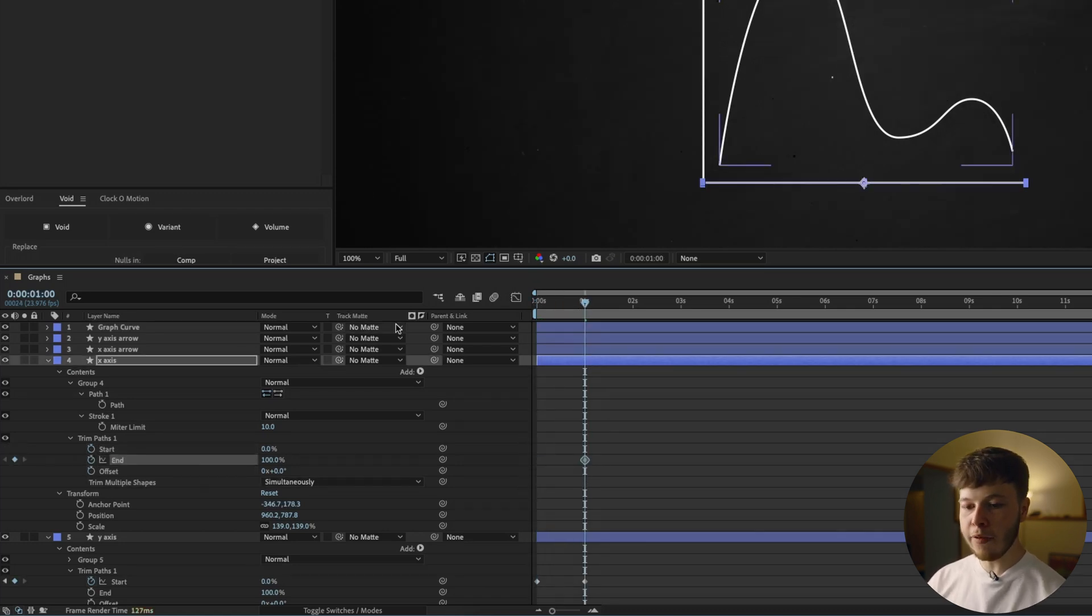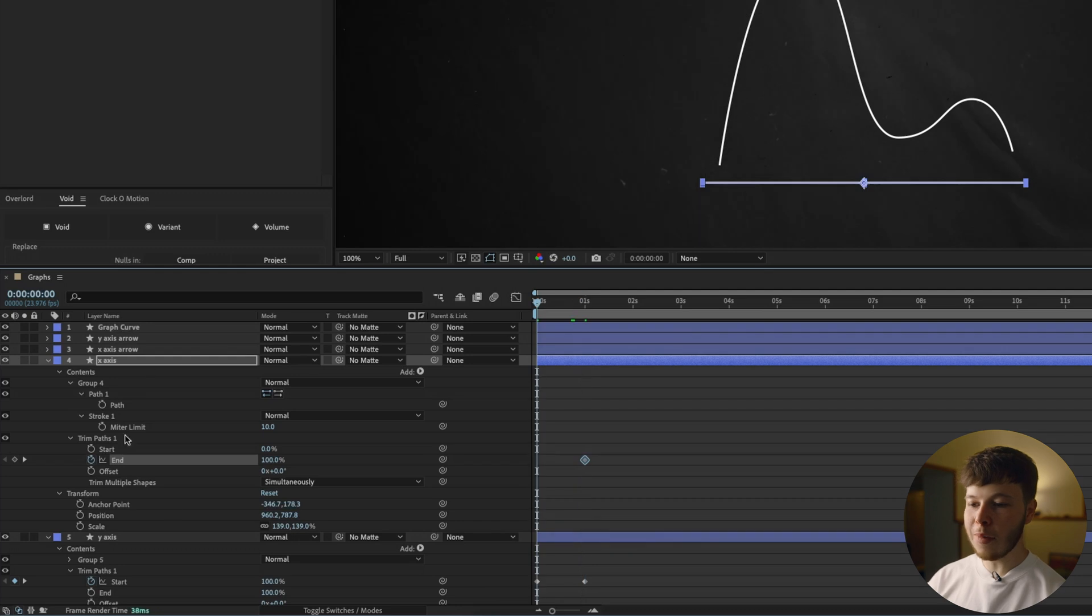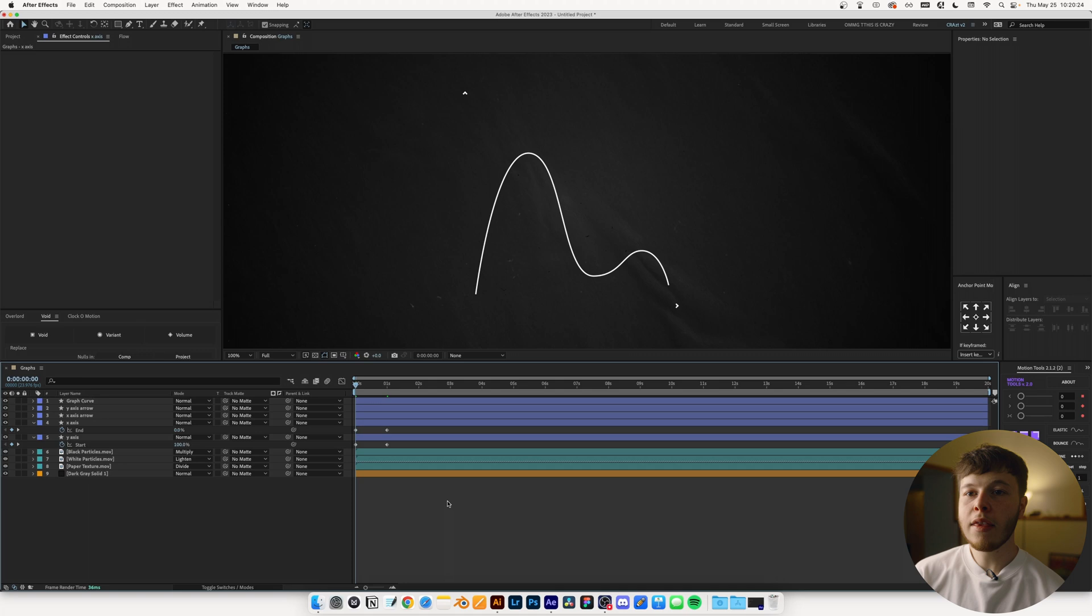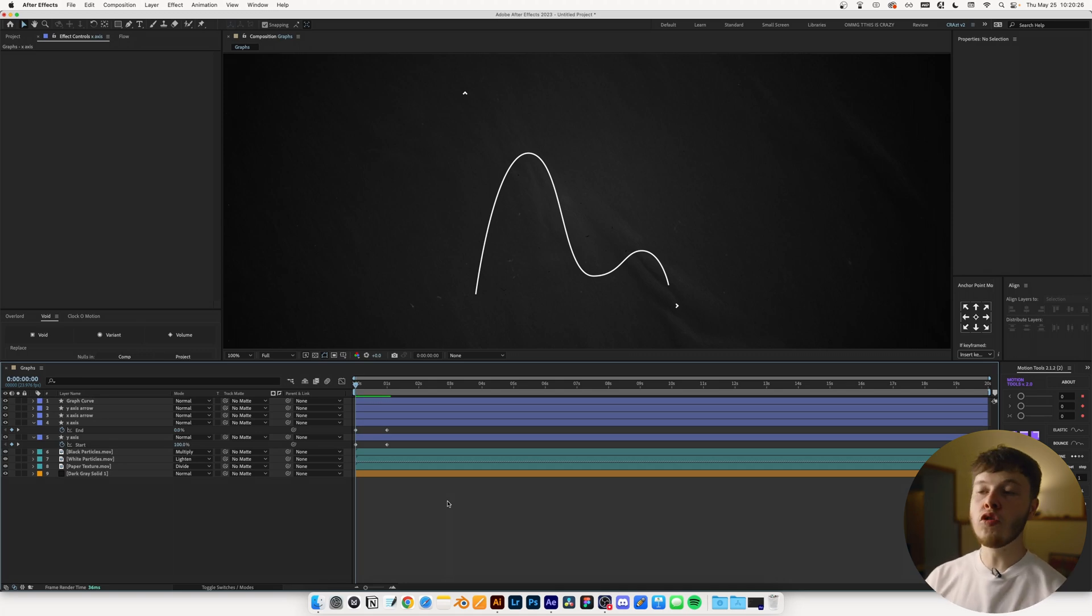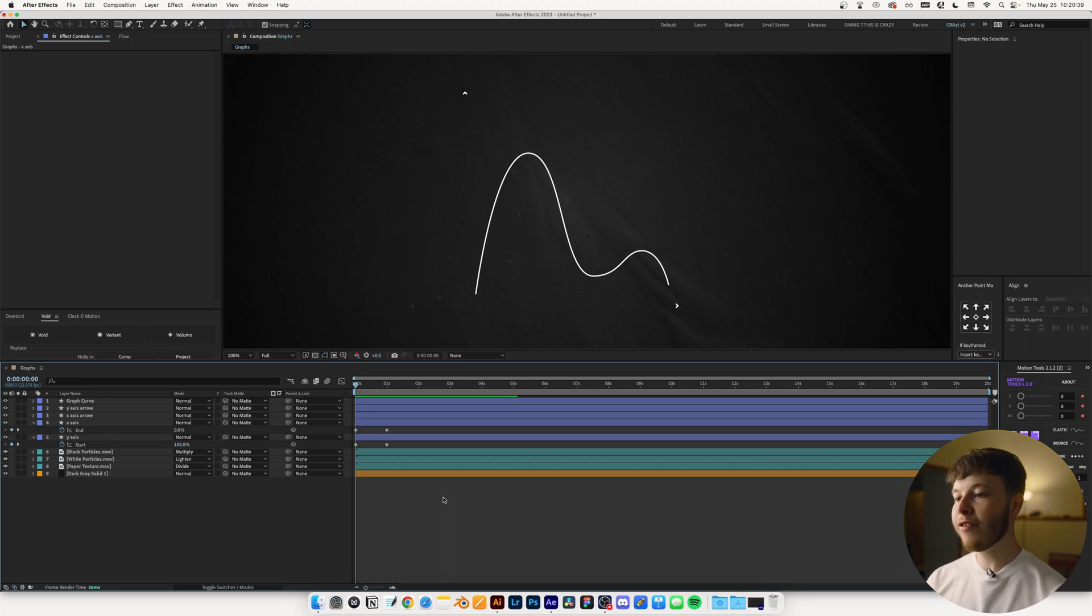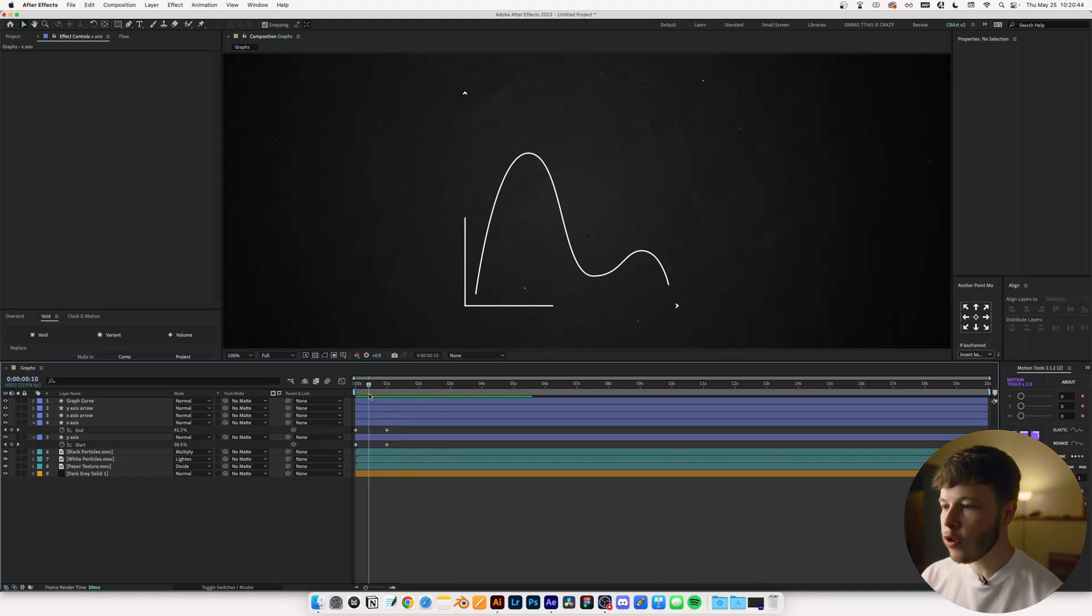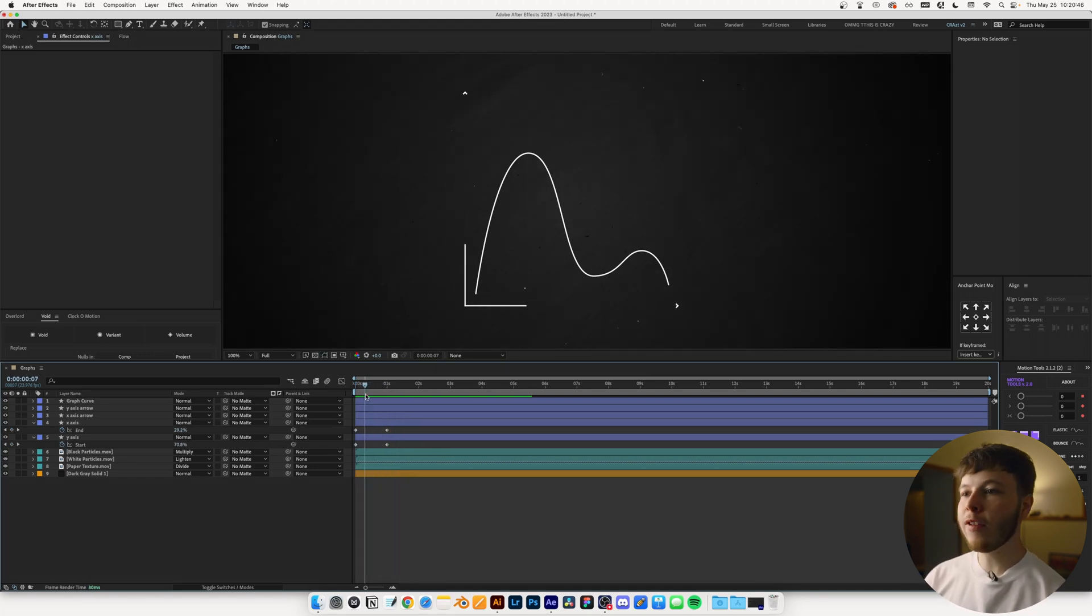So what we're going to do is we're just going to go to one second, delete both keyframes, keyframe the end instead, and go to the beginning and set that to zero. So as you can see, the way you want to animate the trim path depends on how you drew the shape in Illustrator. So now if we play this back, we have just the two lines animating out, something super simple.